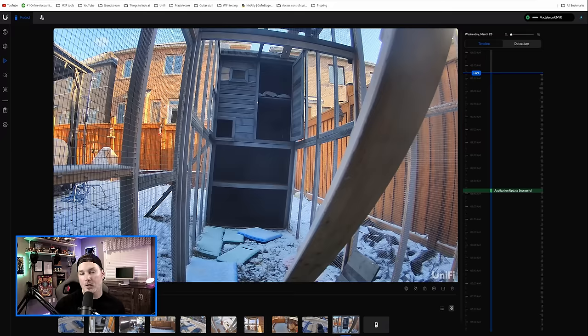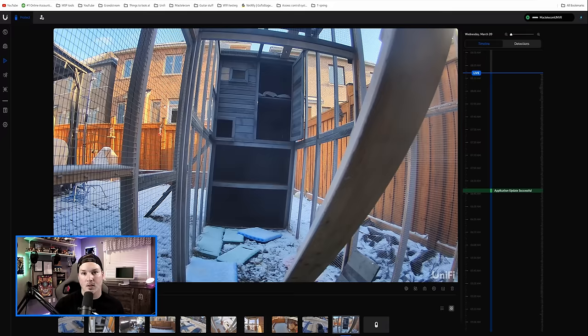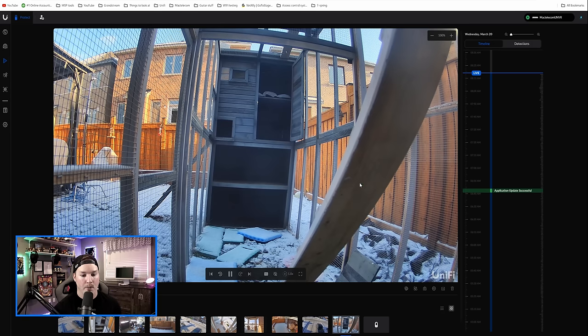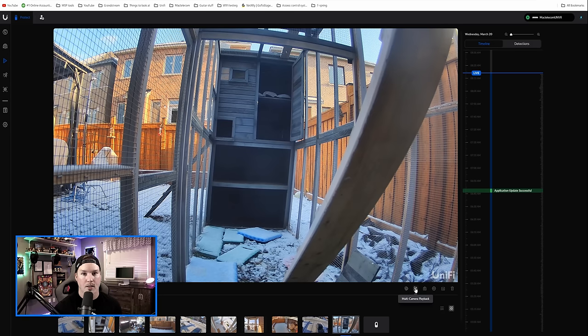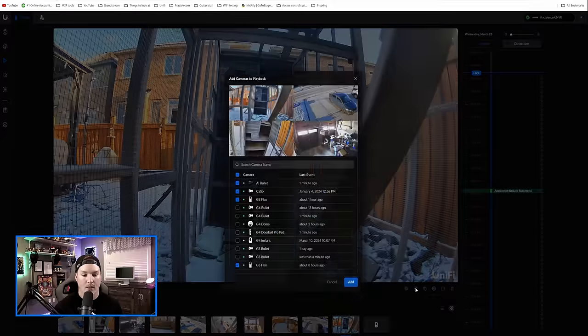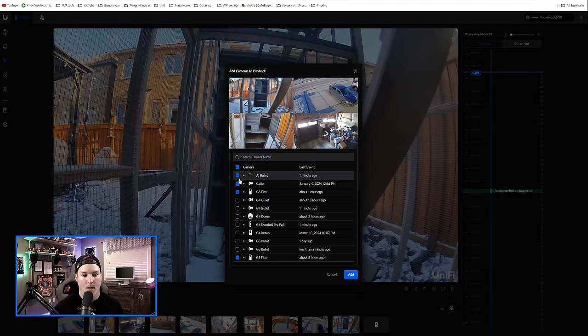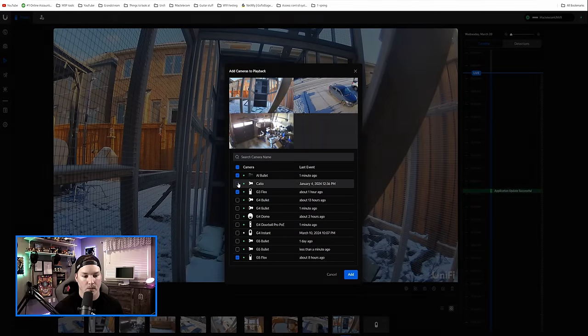Another great feature that they've added is the ability to do multi-camera playback. You can only do this locally, so you have to go to the local IP address. And when we're in playback, you could see here multi-camera playback. We click it and we'll select the cameras that we wanna view.